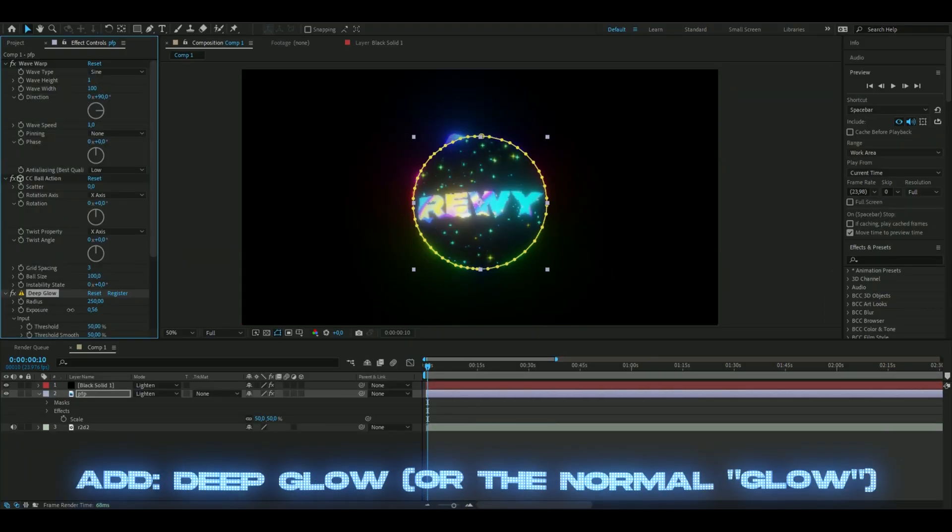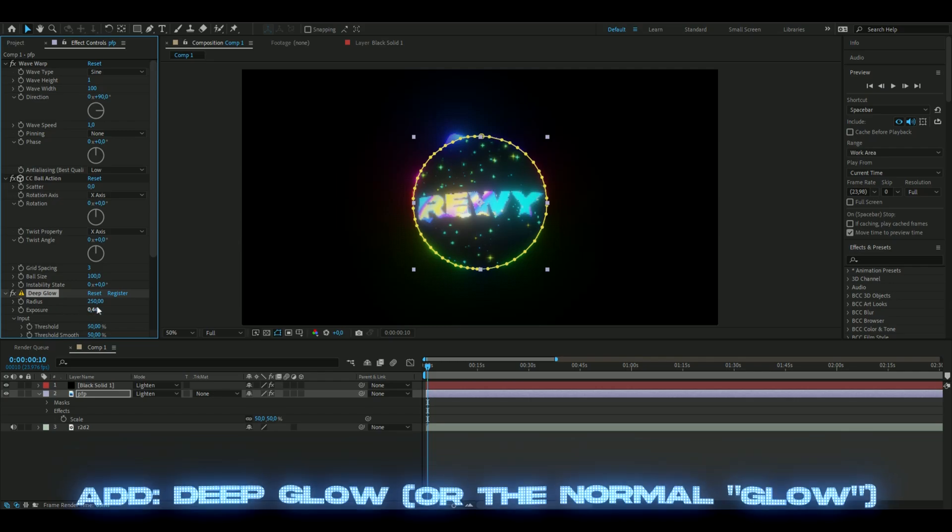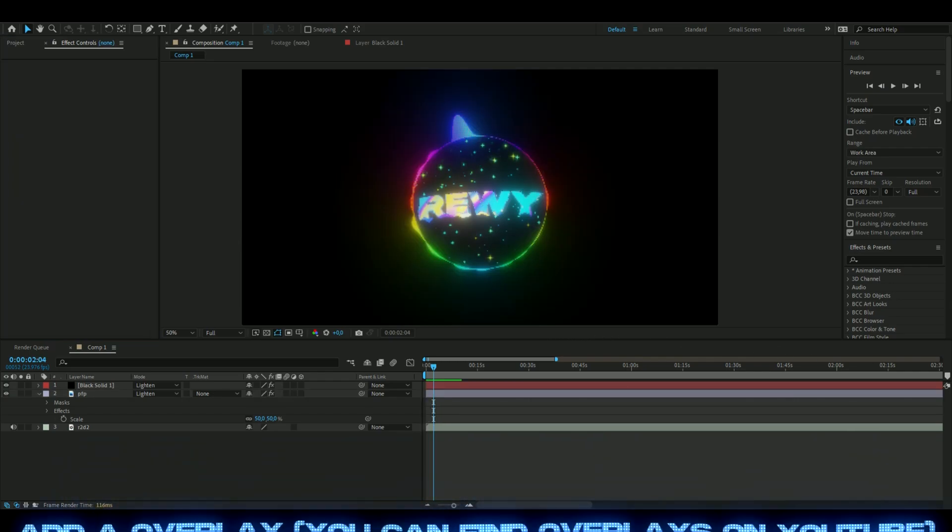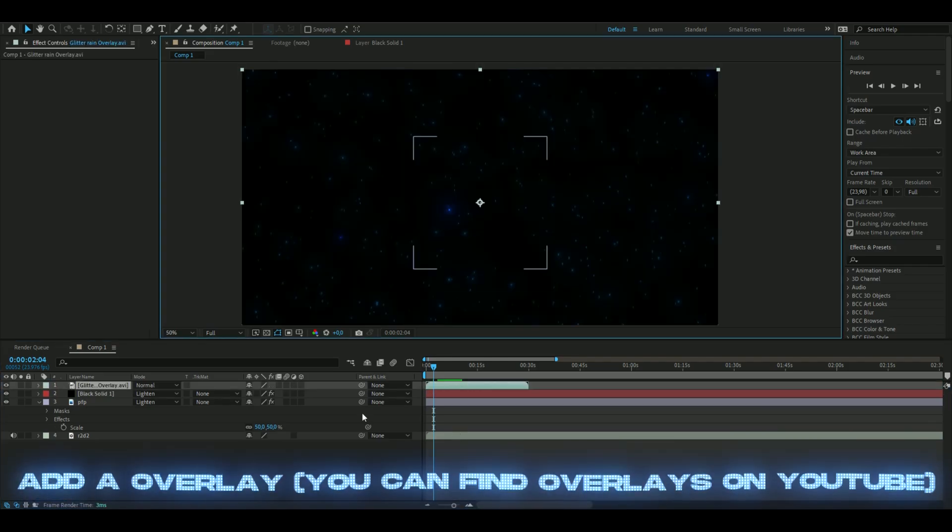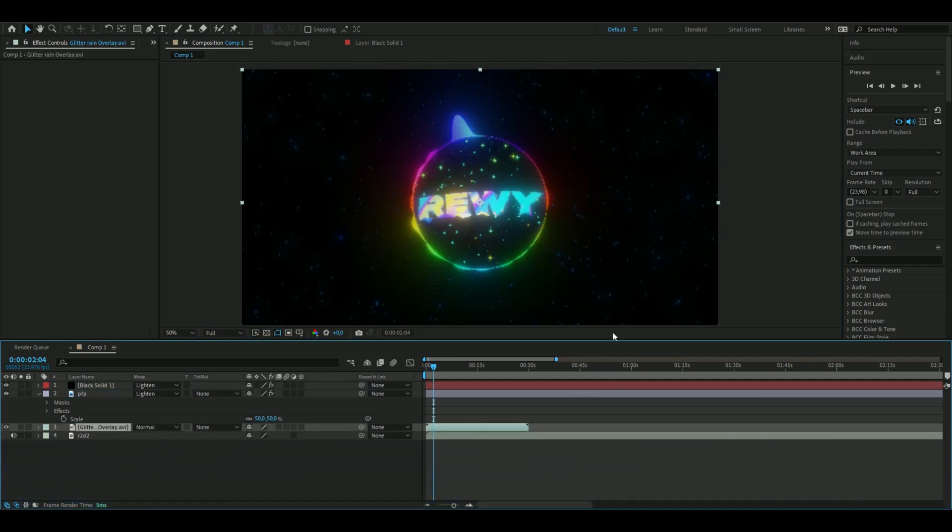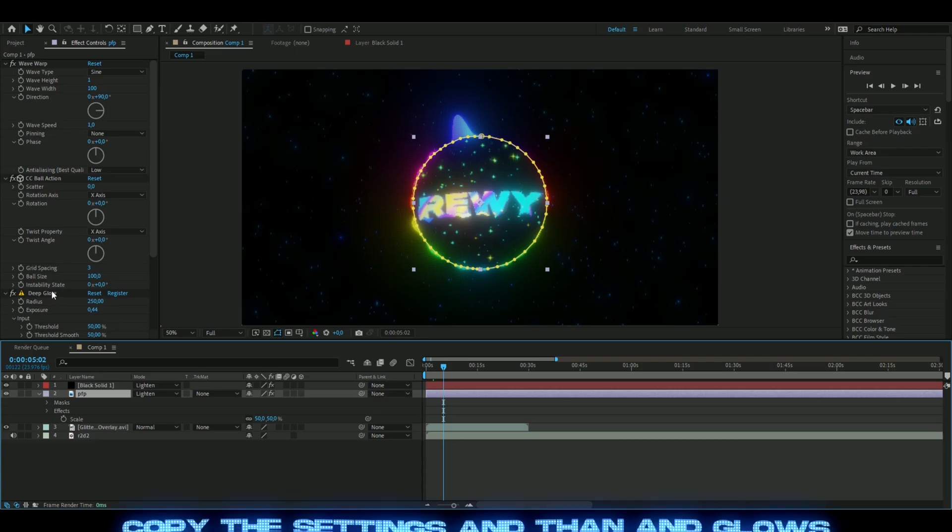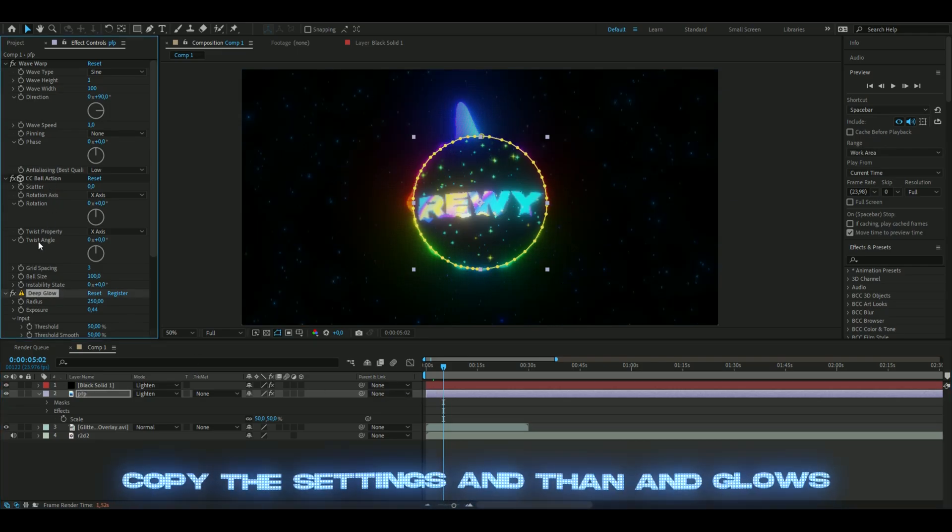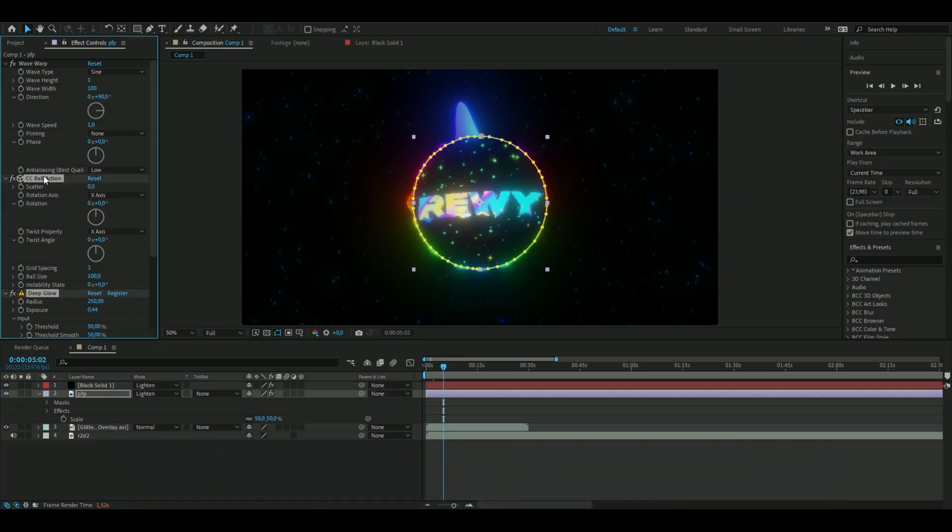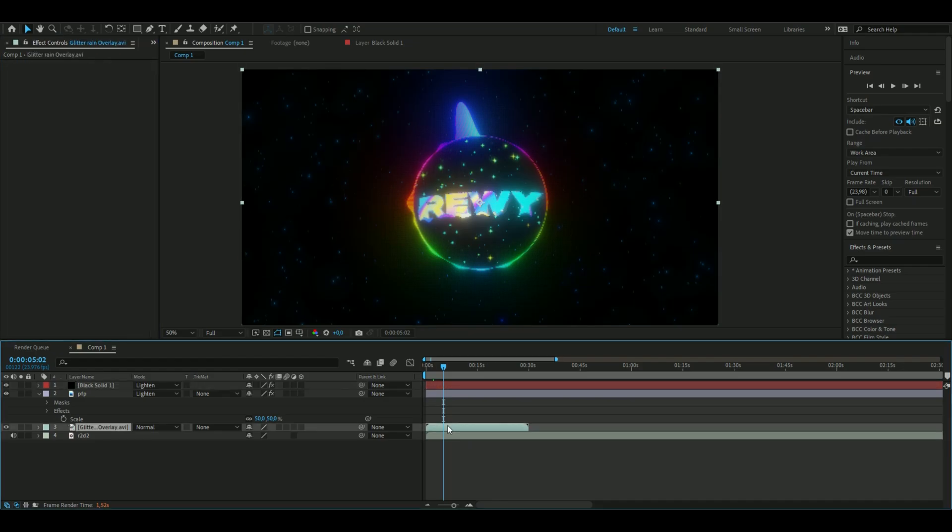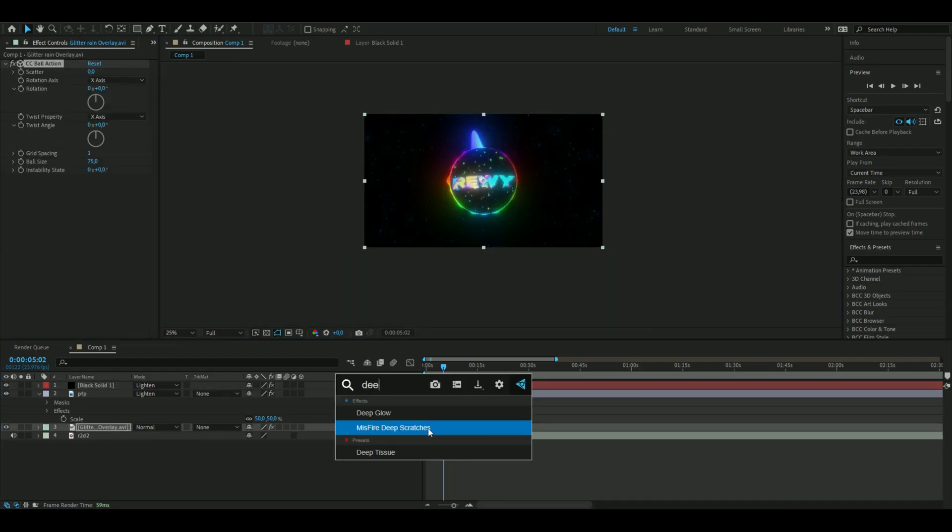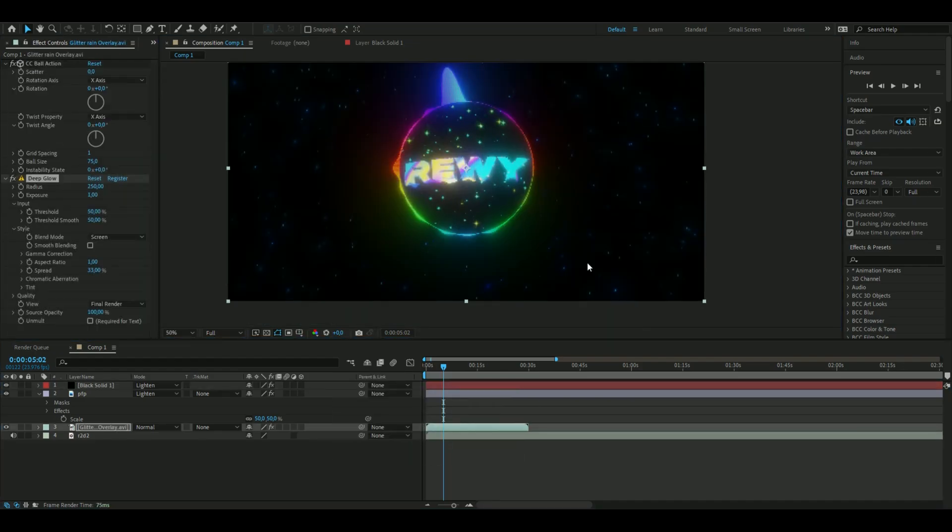The last thing we're going to do to spice it up a bit more is to add an overlay. You can find overlays on YouTube if you don't have one. Just copy the settings here - deep glow setting and the ball action setting from the audio spectrum - and add deep glow to it.